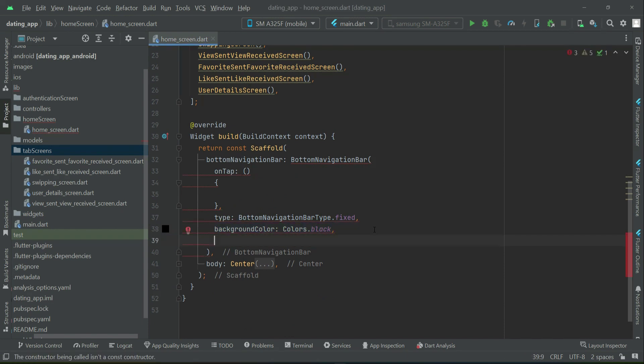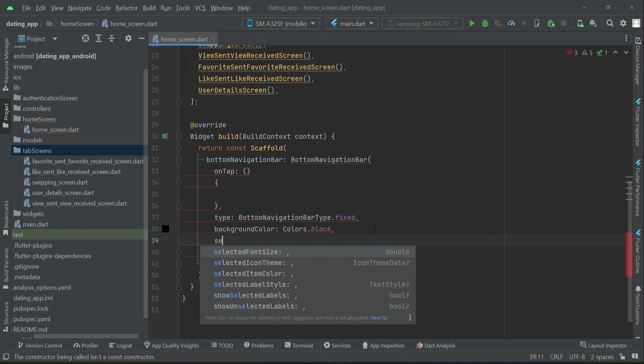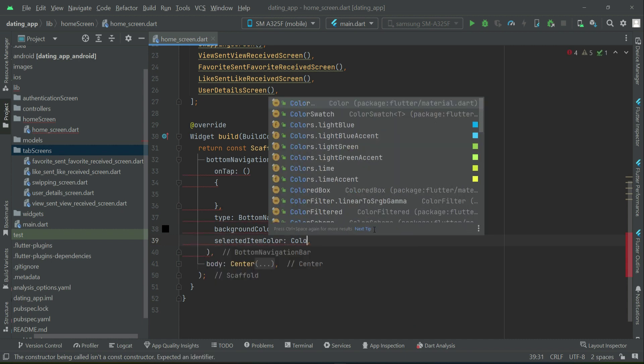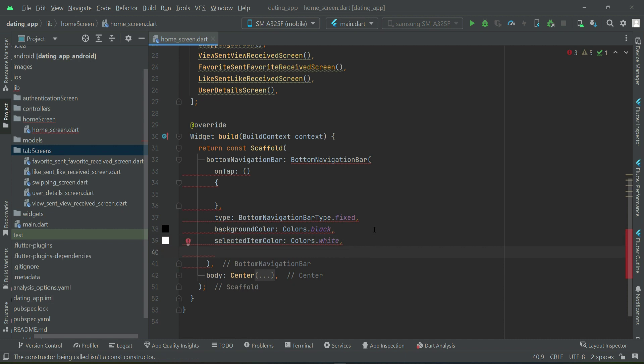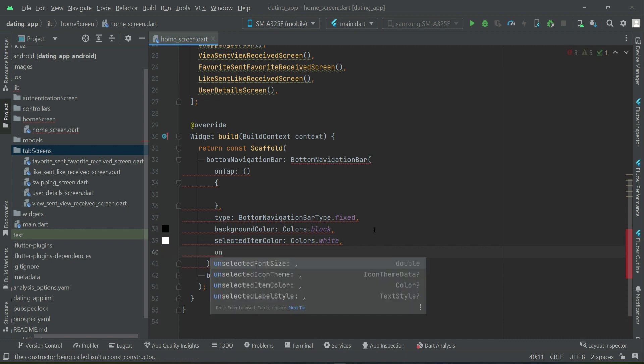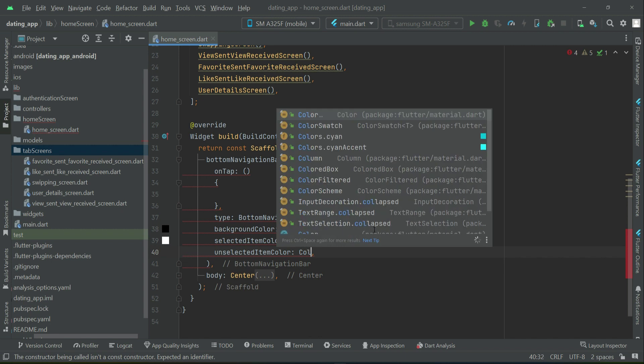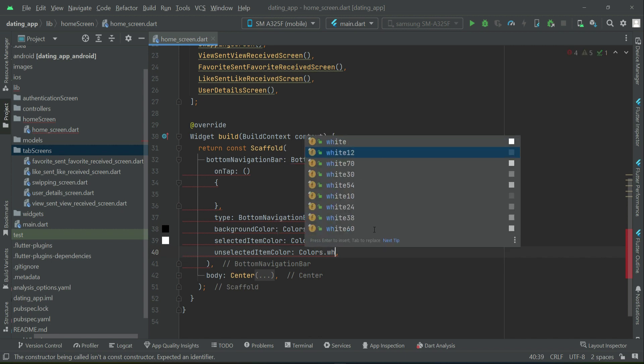When the user clicks any icon button, we have to highlight which icon button was clicked, and that specific icon is associated with a specific screen. For that purpose we have a property called selected item color. The selected item color will be pure white, and the unselected item color — for the other four icons that are not selected at that time — will be white12.